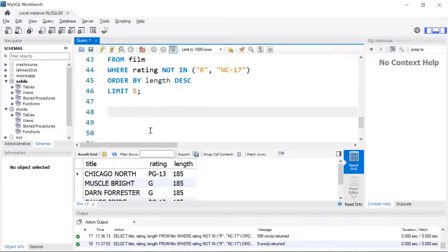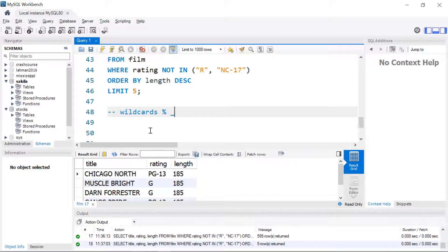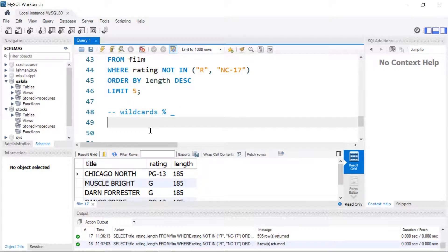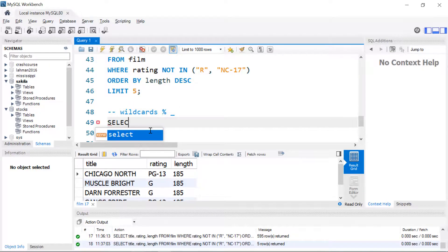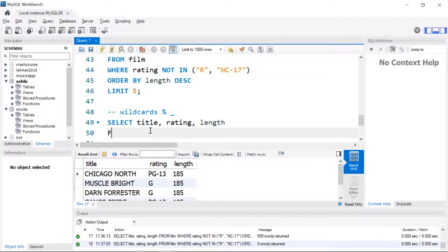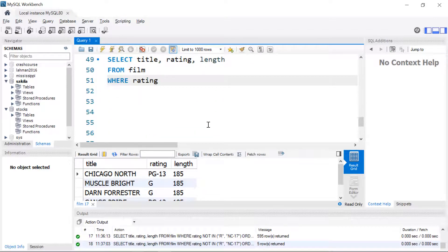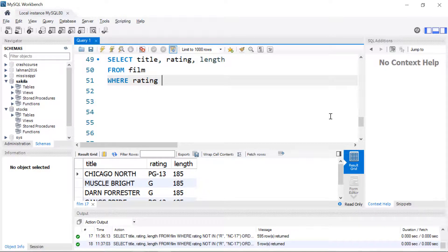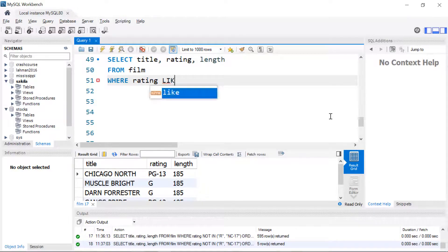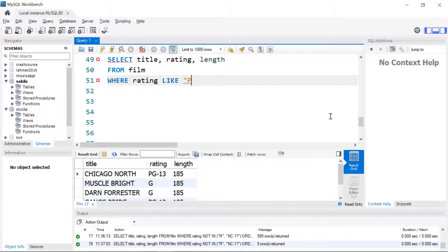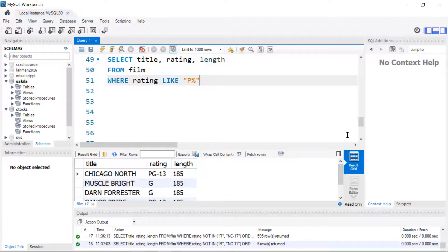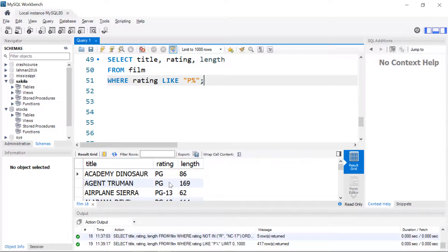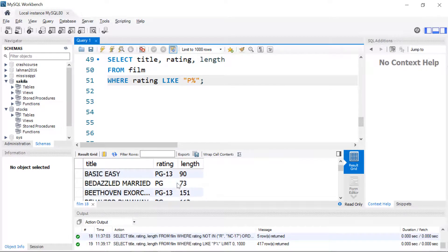The last thing I'm going to show you is the wildcards. Wildcards come in two flavors: there's a percent and there's an underscore. The underscore looks for a single character and the percent looks for any group of characters. So once again we're going to be limiting the rows that we see. We're going to be looking for the ratings and instead of using IN or AND or equals we're going to use this keyword LIKE and in this case we're going to see anything that starts with a P and is followed by any number of additional characters. We should see the PGs and the PG-13s and that is what we get.